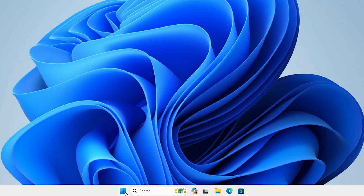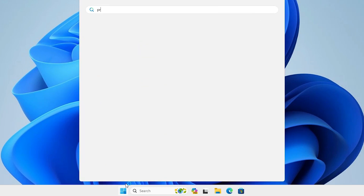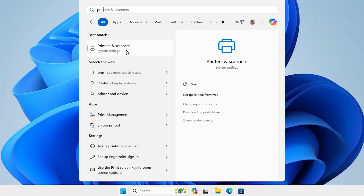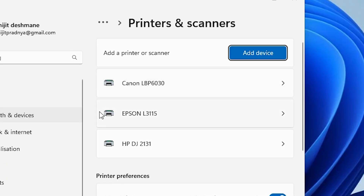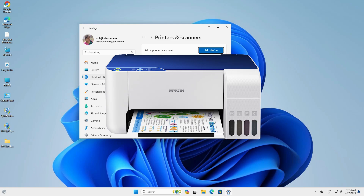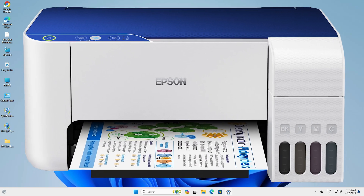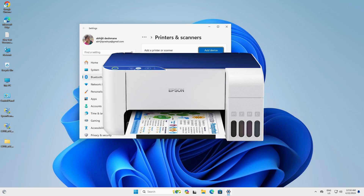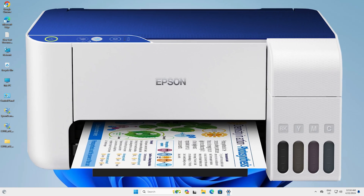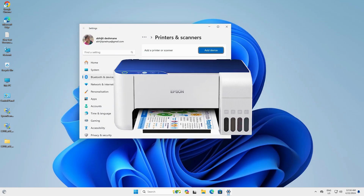After the machine restarts, go to Start and type 'Printers and Scanners'. Click on Printers and Scanners — if you find Epson L3115 listed there, that means your printer is properly installed on your Windows 11 PC or laptop. Thank you for watching this video. Don't forget to like, share, and comment, and don't forget to subscribe to the channel. Thank you guys.